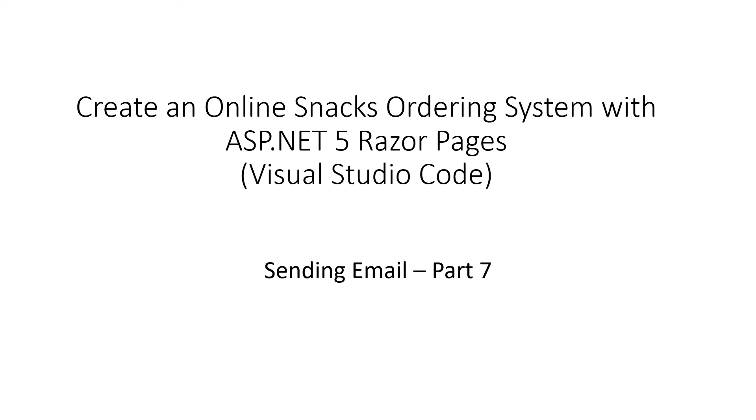In this part, which will be the last part of this playlist on snacks ordering system with ASP.NET 5 Razor Pages and Visual Studio Code, we'll be learning about how to send email. Let me show you first what we will be achieving today.